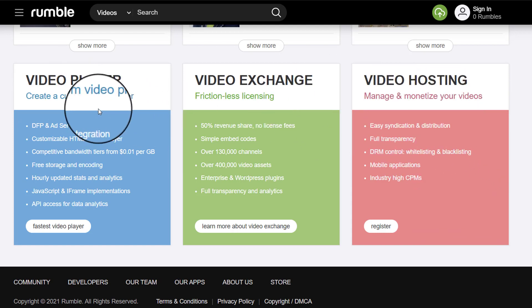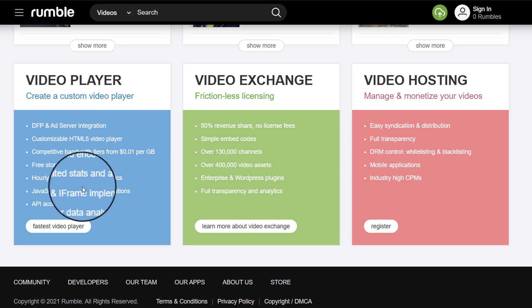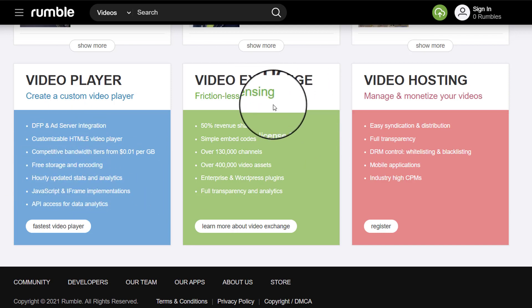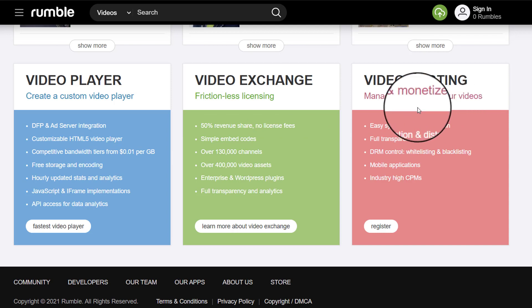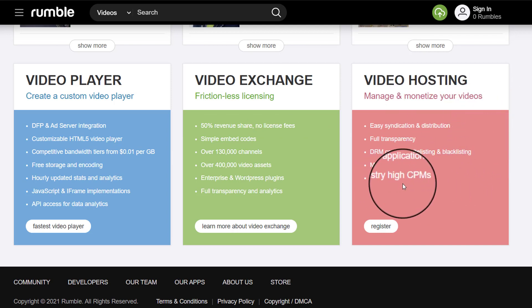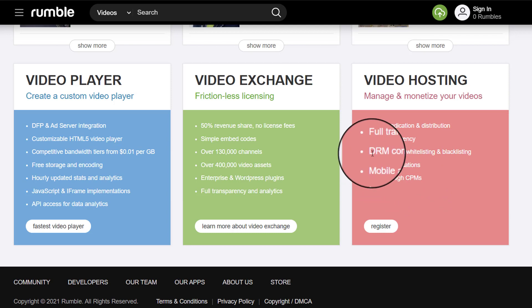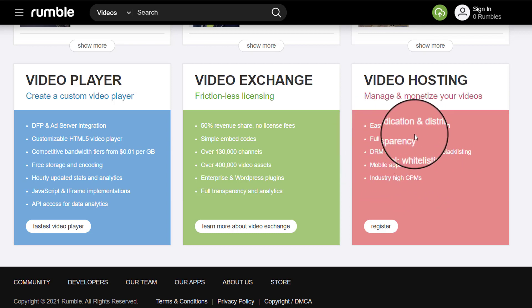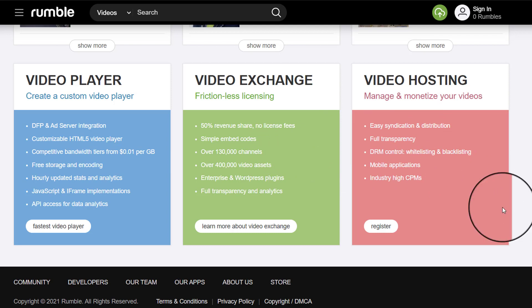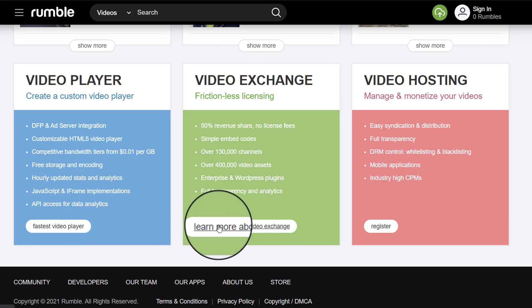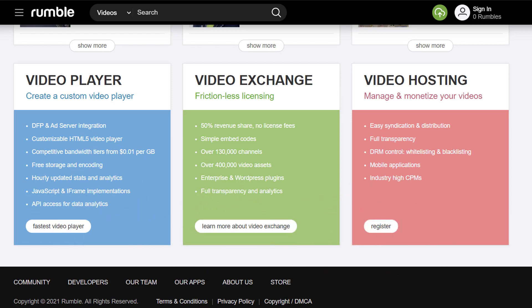You can choose to integrate a custom video player for free storage and encoding, video exchange for frictionless licensing, and then video hosting to manage and monetize your videos with industry-high CPMs, mobile applications, DRM control, white and black listing, full transparency, and easy syndication and distribution. I'm not going to explain all this — you can click on each of these to learn more.